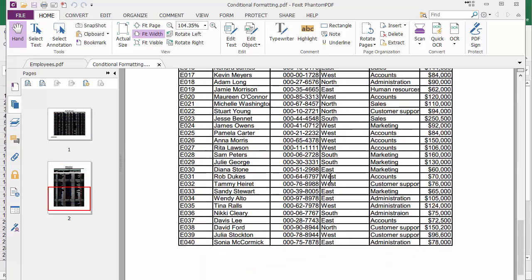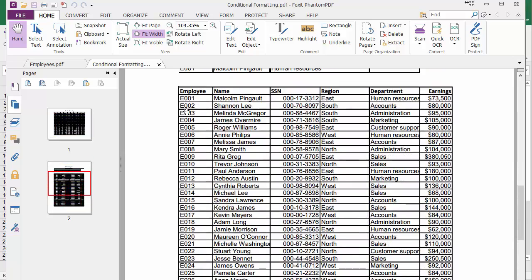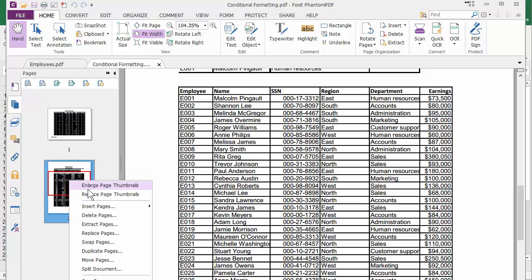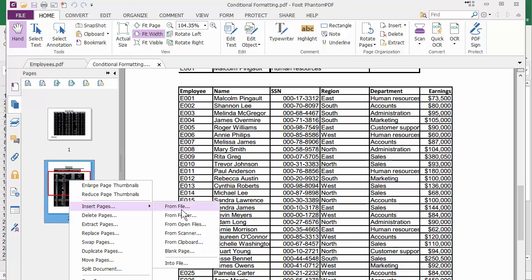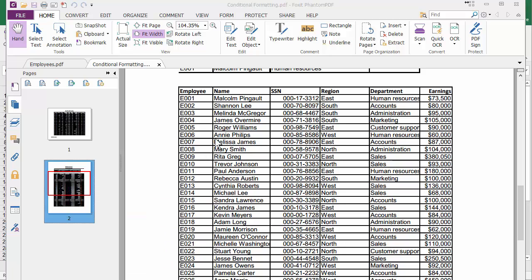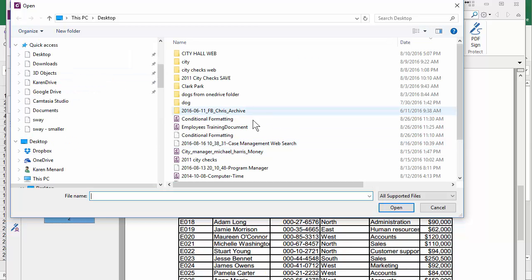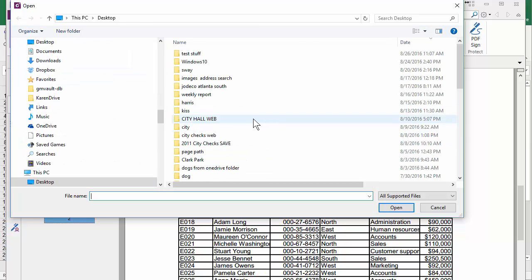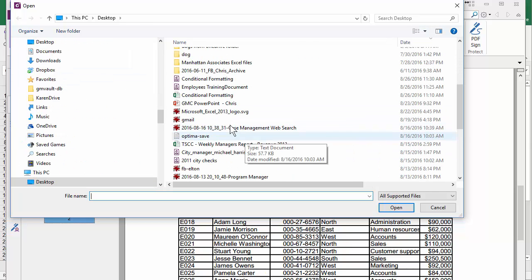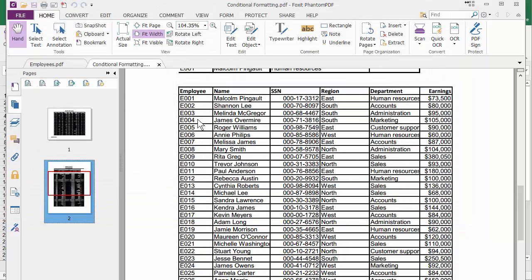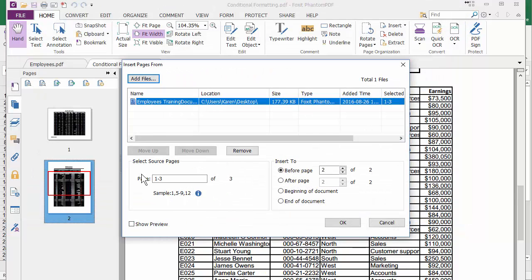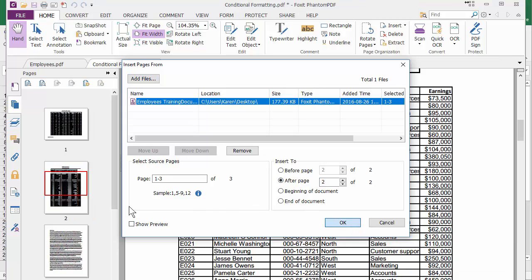And also in here, if I wanted to add a third page, I'm going to right-click Insert Pages. This one is From File because I have it saved on my desktop. So I'm going to click on my desktop over to the left. And Employee Training Document. Where do you want to put it? After Page Two. Hit OK.